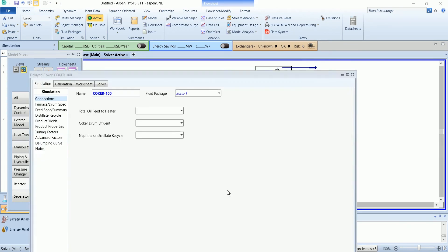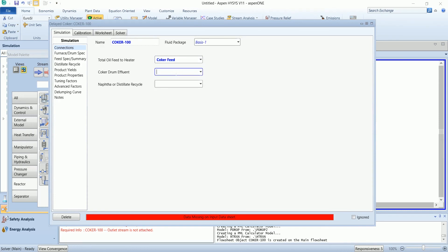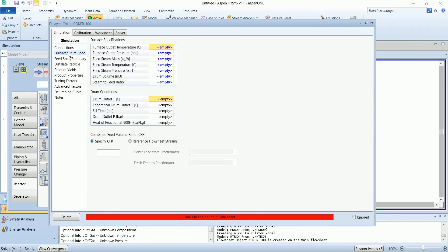The coker feed will enter and the product will be off gas. In the furnace and drum specification we need to define the operating temperature and steam flow rates.